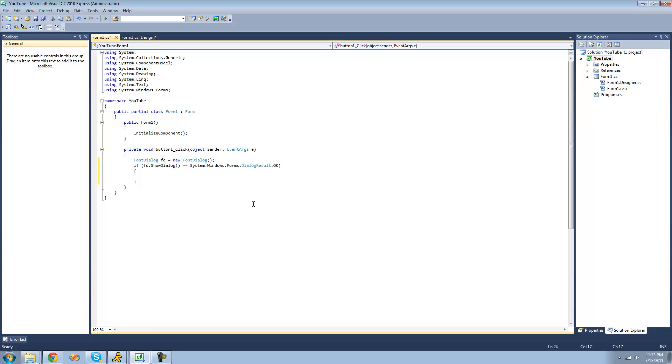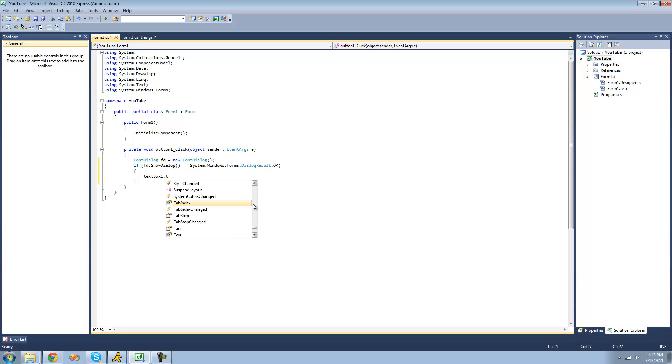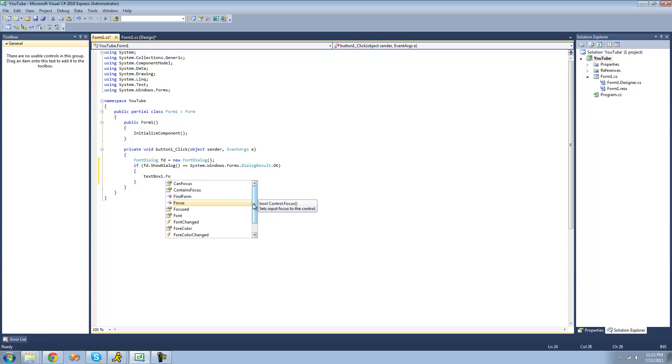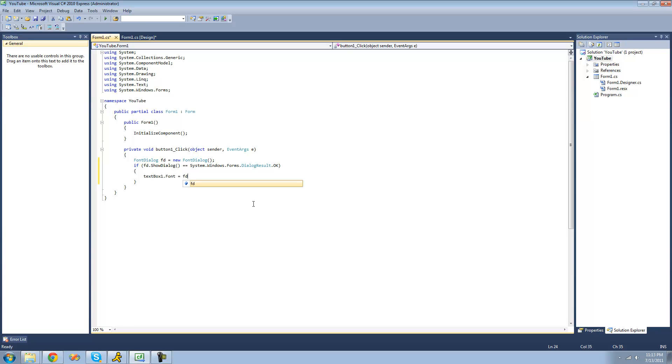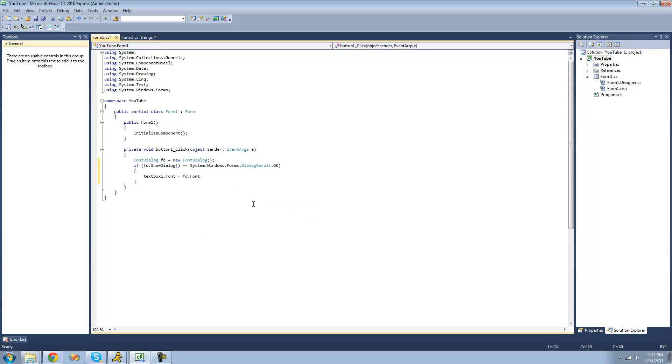we are going to set textBox1's font equal to whatever font the user selects in the font dialog, so we're going to do FD.Font. The font property just returns a font, so we'll set it equal to textBox1's font.